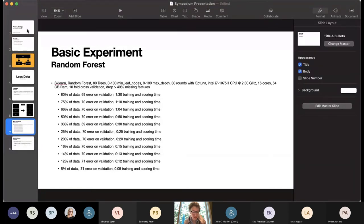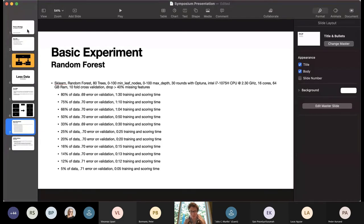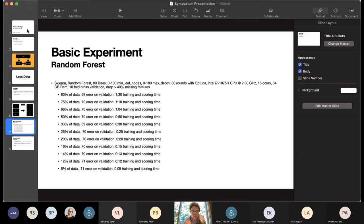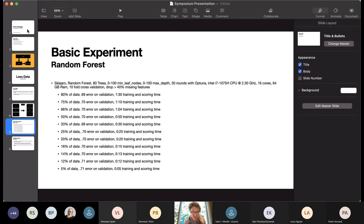The model is Random Forest SK Learn with 80 trees. Each model contains between 0 and 100 min-leaf nodes and 0 to 100 max depth. And we do 30 rounds with Optuna, which is just an optimizer if you're not familiar with Optuna. SK Opt is essentially the same thing. And this is on an Intel i7 CPU at 2.3 GHz, 16 cores, 64 gigabytes of RAM, and 10-fold cross-validation dropping any feature that has more than 40% NA.